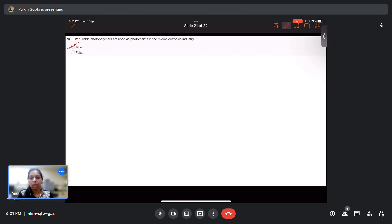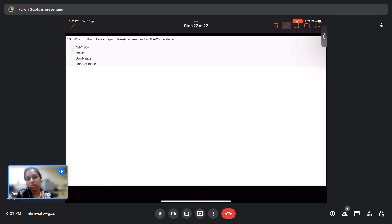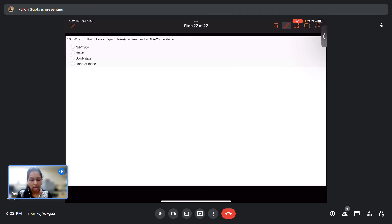Question 10: Which of the following types of lasers are used in the SLA 250 system? This question is specifically based on one type of system discussed during the lecture. The answer is the helium-cadmium laser.